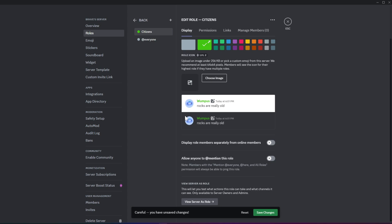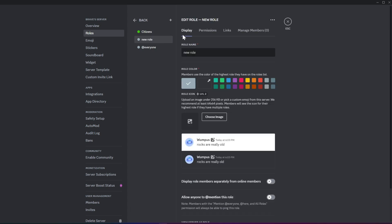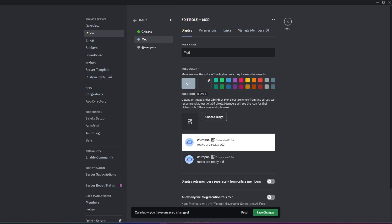At the bottom, enable the option for the role to be displayed separately in the Discord server. Make sure to disable the Mention at Everyone permission if it's a common role to prevent unnecessary notifications. Next, we'll create a few more roles and deal with the permissions for each. This step is crucial for organizing your server and managing who has access to different features and channels.